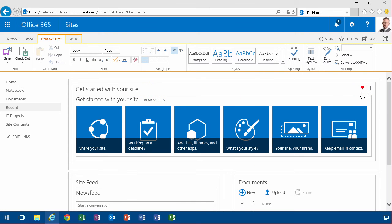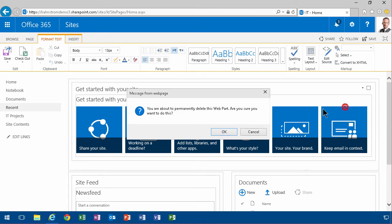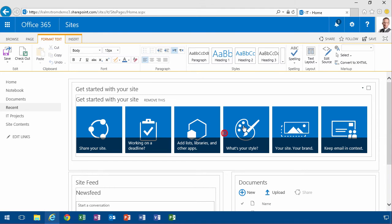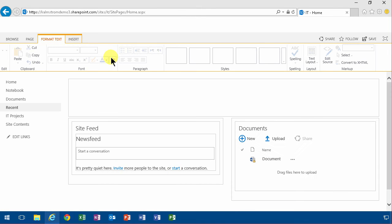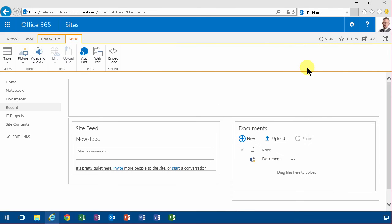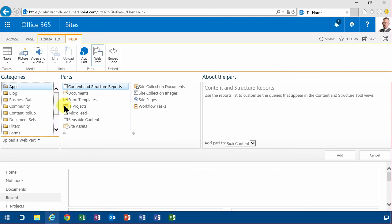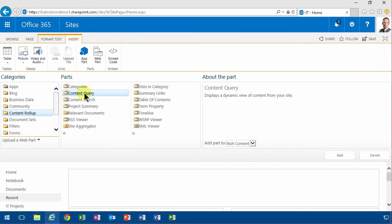So I'm gonna edit this page now and let's remove this web part and then instead I'm gonna add the web part for content query which is under content rollup.